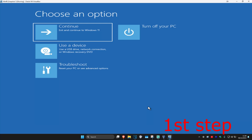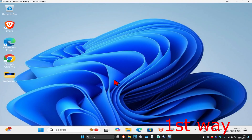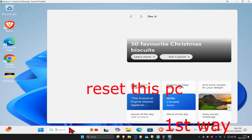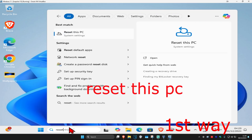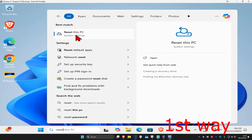For the first step you want to get into this screen. I'm going to show you two ways on how you can get here. For the first way, this is if you can sign into Windows. If you can sign into Windows, you want to head over to search and type in 'reset this PC'.